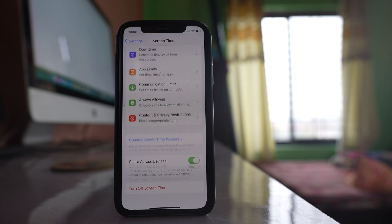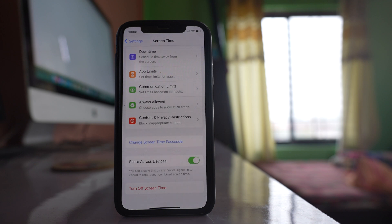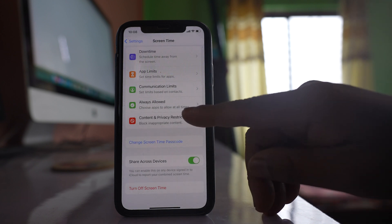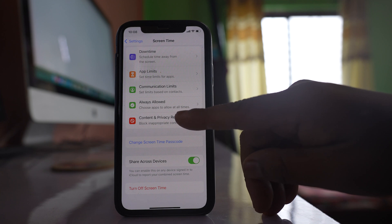Once you have set the passcode for Screen Time, then what you do is select this option Content and Privacy Restrictions.